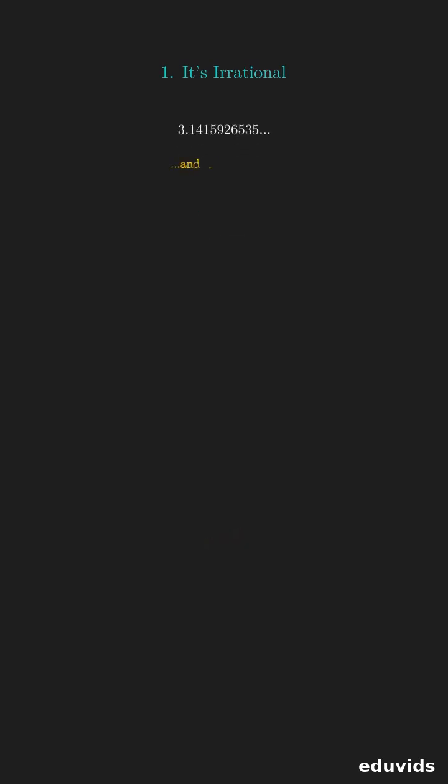First, pi is irrational, meaning you cannot write it as a fraction of two whole numbers. Its decimal places go on forever without ever repeating a pattern.